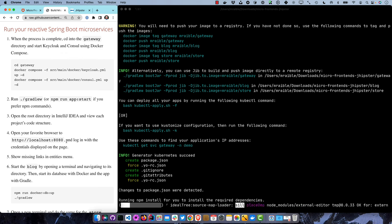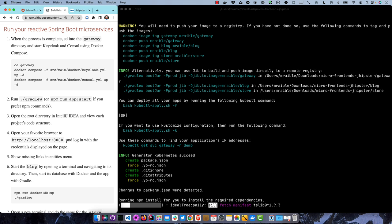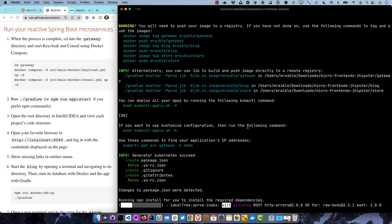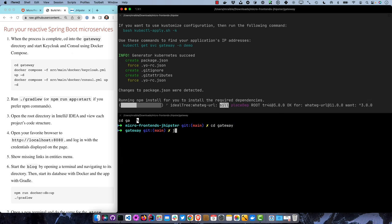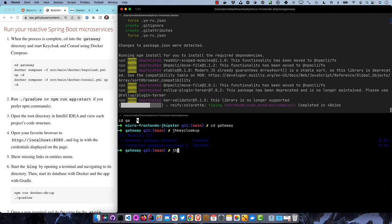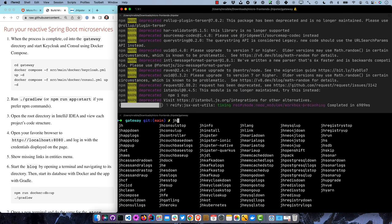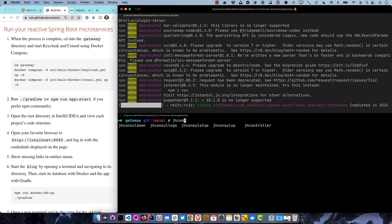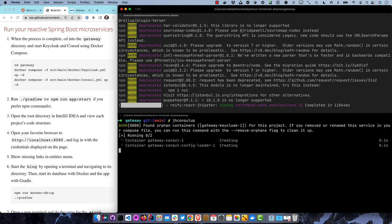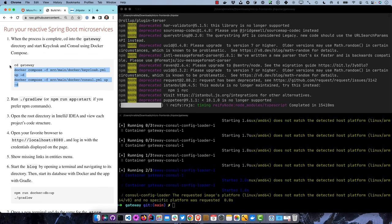Once that process is completed, we'll go into the gateway directory and start Keycloak and Consul using Docker Compose. I have a shortcut for that: jh-keycloak-up. This is because JHipster provides an Oh My ZSH plugin with all these aliases. I can start up Consul as well with jh-console-up. Those aliases are the same as the full Docker Compose commands.